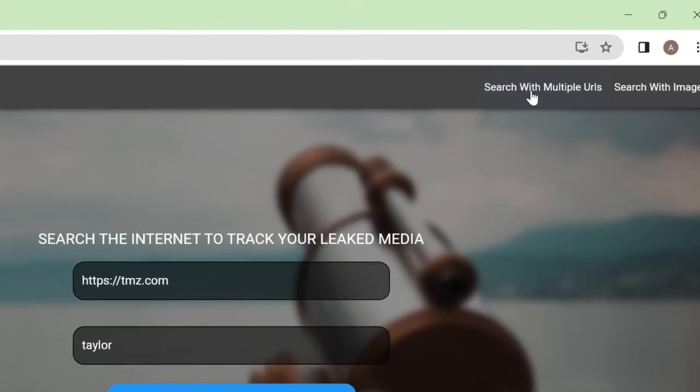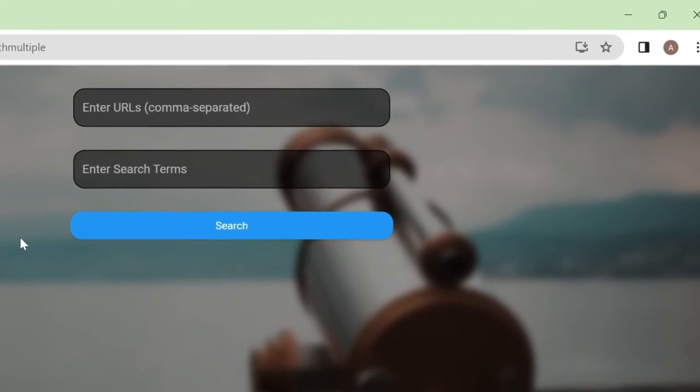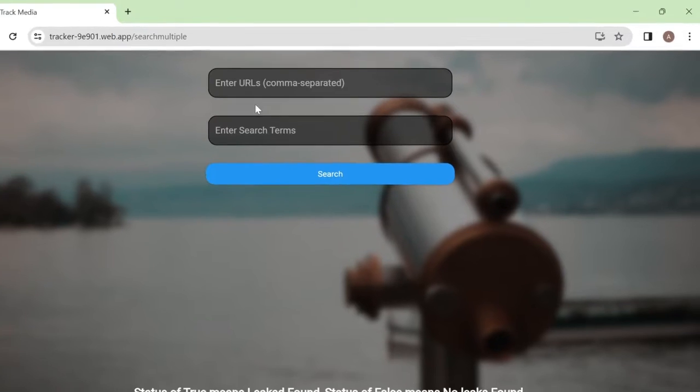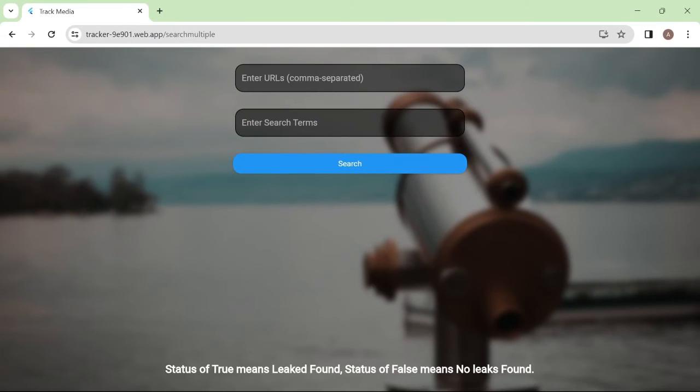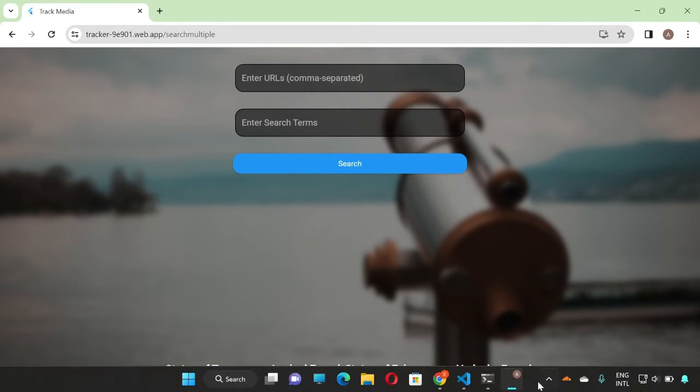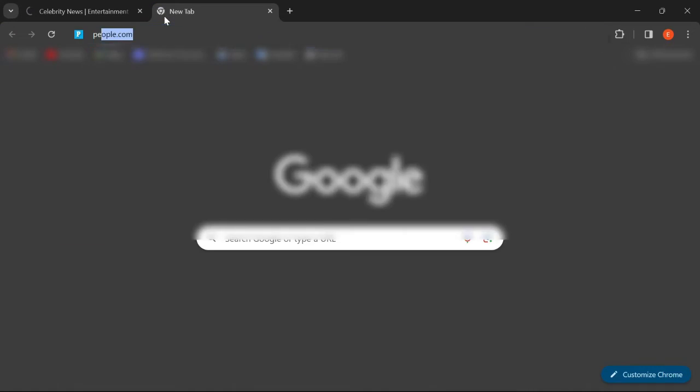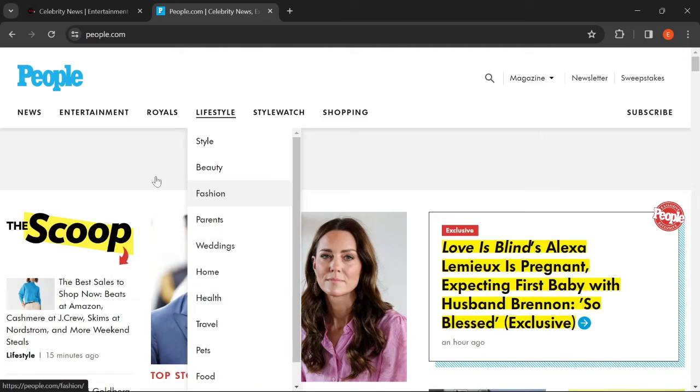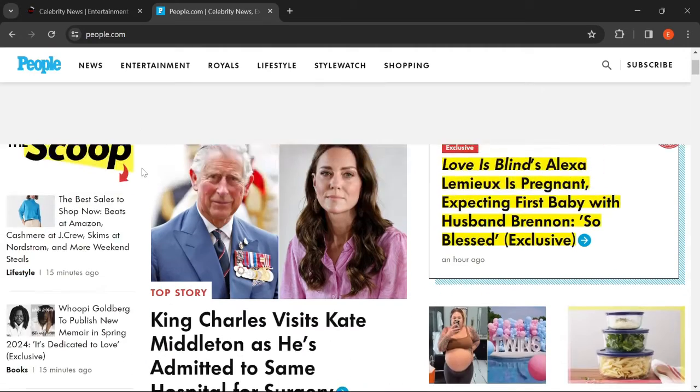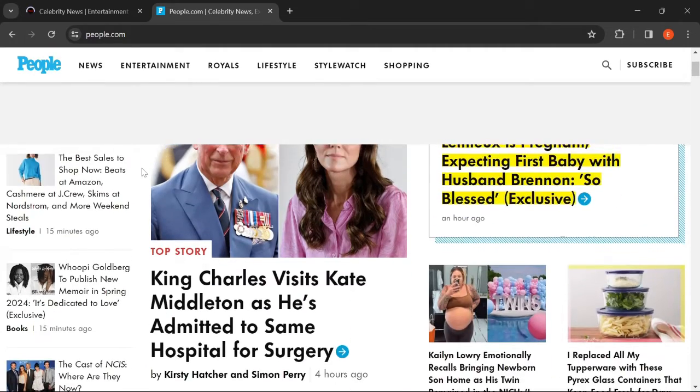So let's turn it up a notch and take a more efficient route. So let's come to search with multiple URLs. This time, we get the chance to enter multiple URLs, increasing the speed of searching for our leaked media. We will add people.com as another URL example.